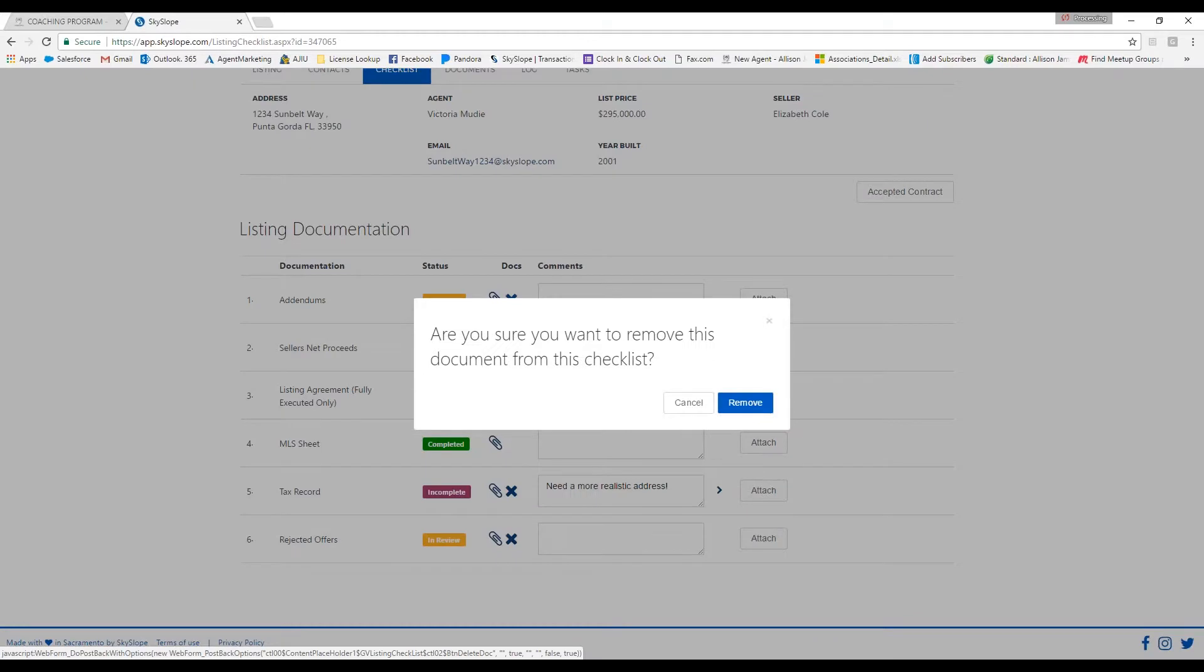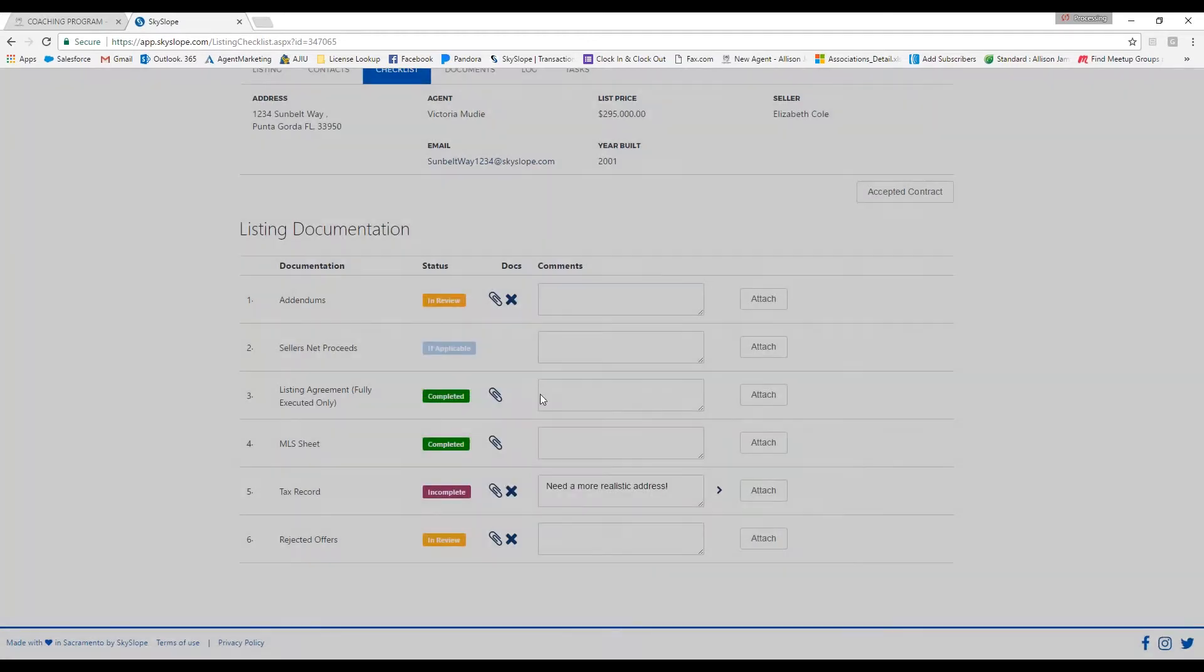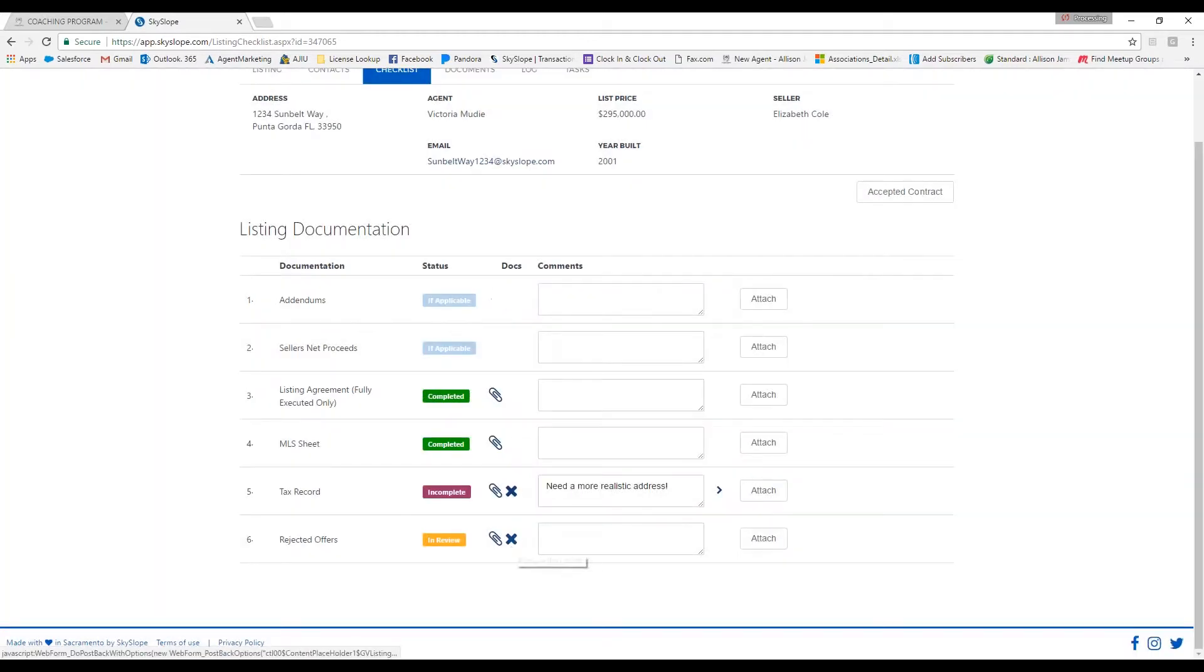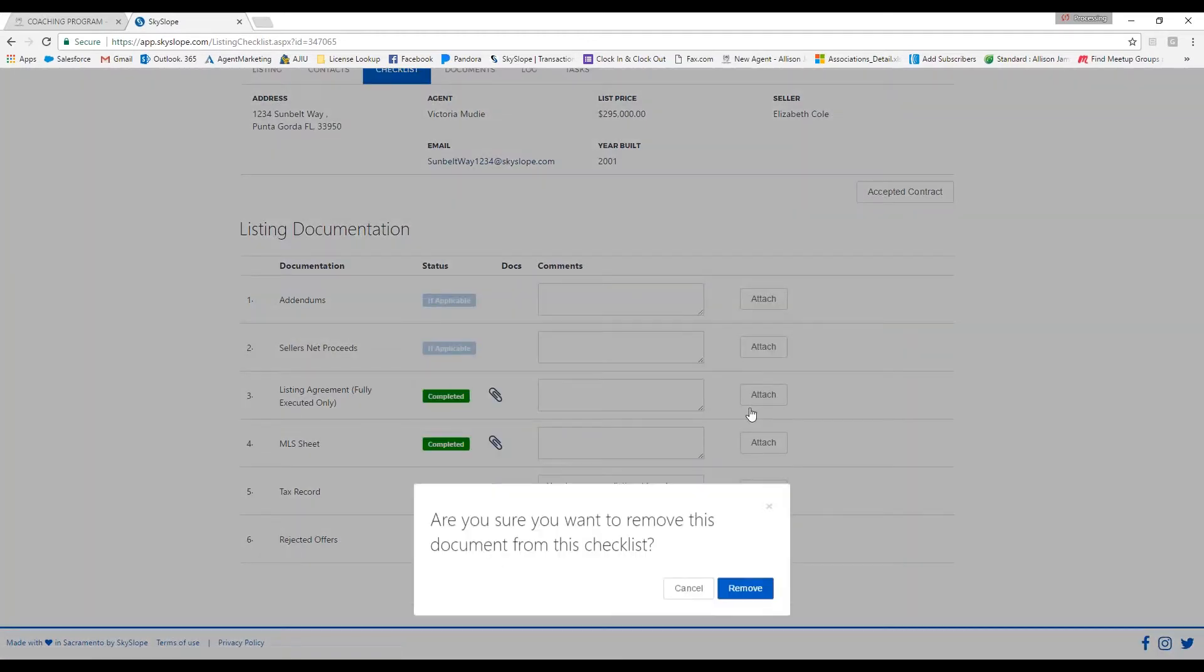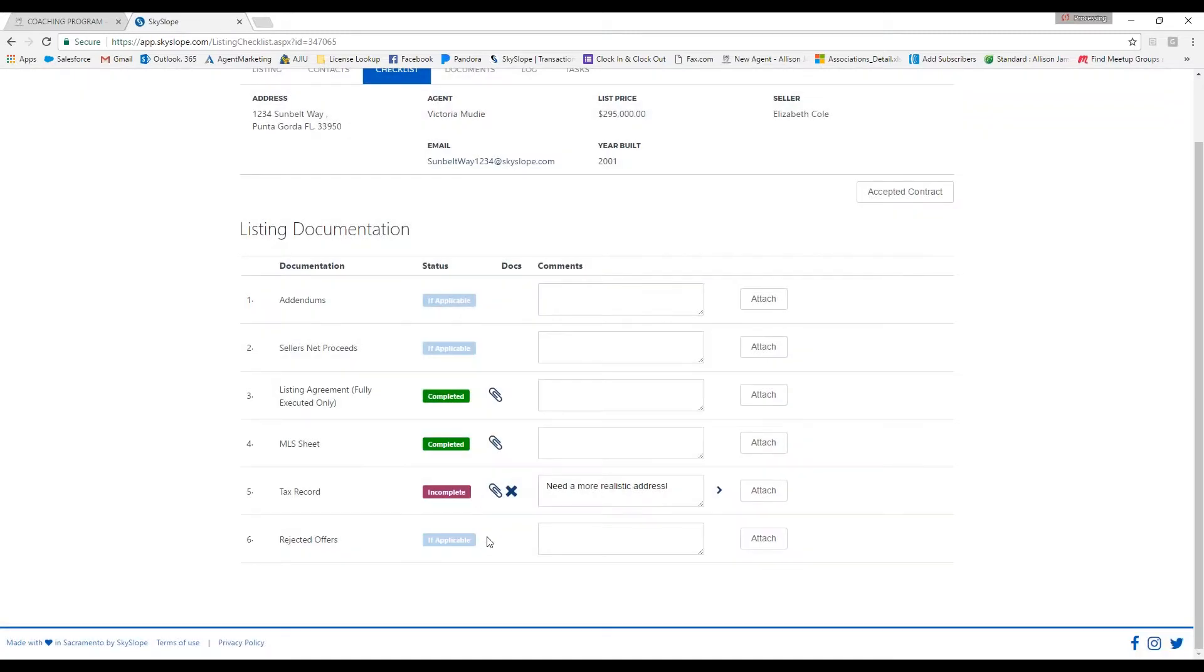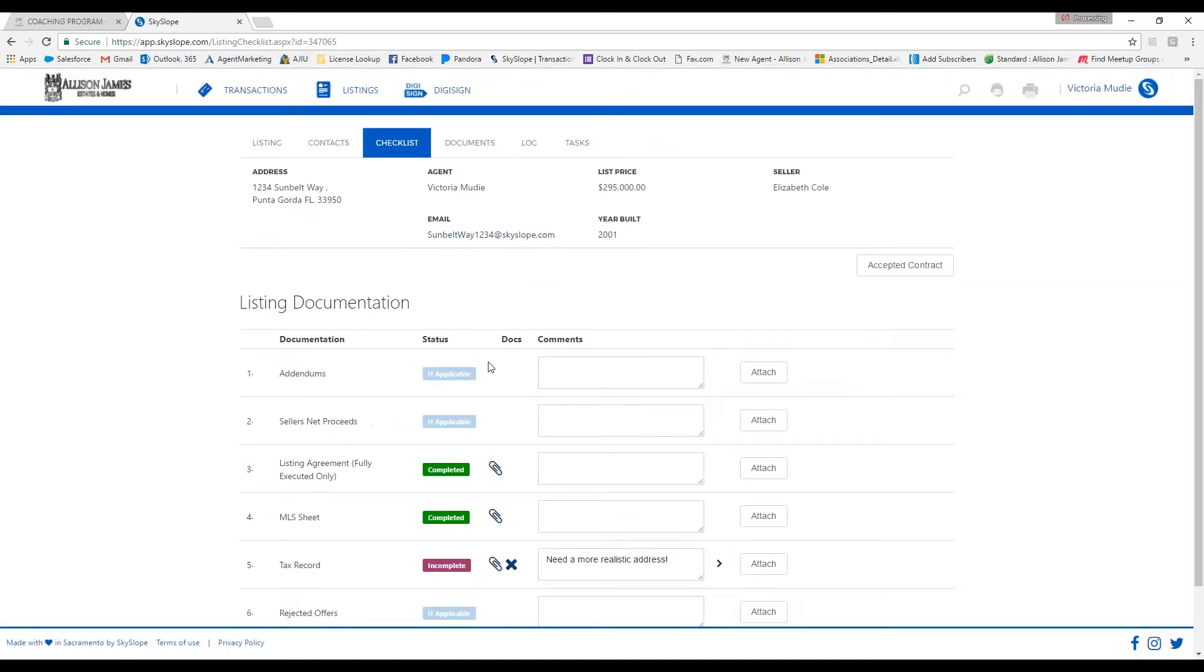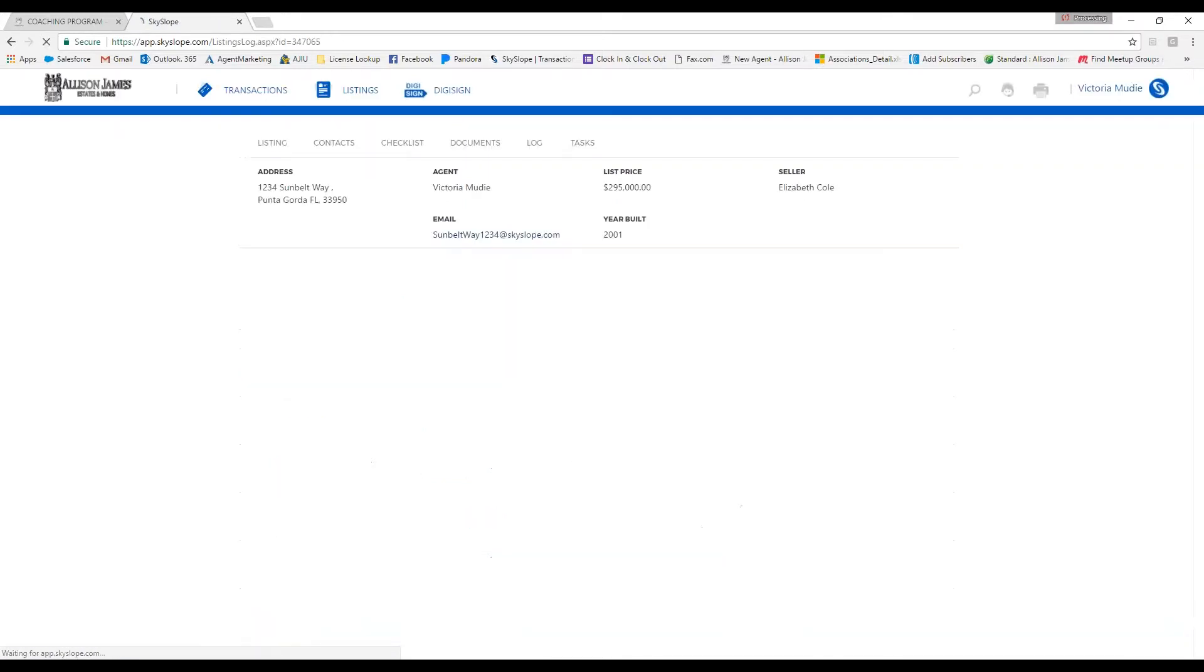Your log is where it's going to show you the time and date that your documents were uploaded, as well as any communication that goes on within the file. This is just a really great way to keep everything together in the file so you can go back and look at it if you need to.